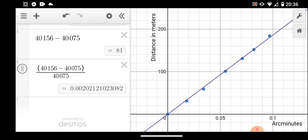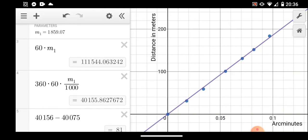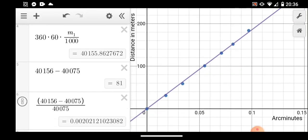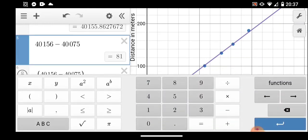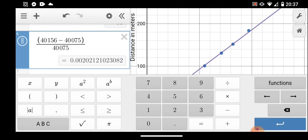Just by walking in front of the library here on Pohnpei, I've managed to measure the circumference of the Earth to within 81 kilometers. My raw error is 81 kilometers and my percentage error is 0.2%. In physical science, within 5% is an excellent result, within 10% is good, and even 20% is moderately good agreement.